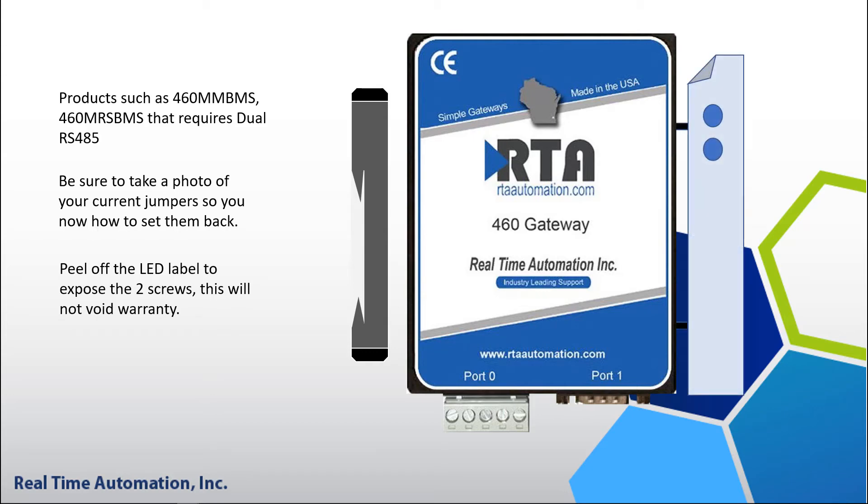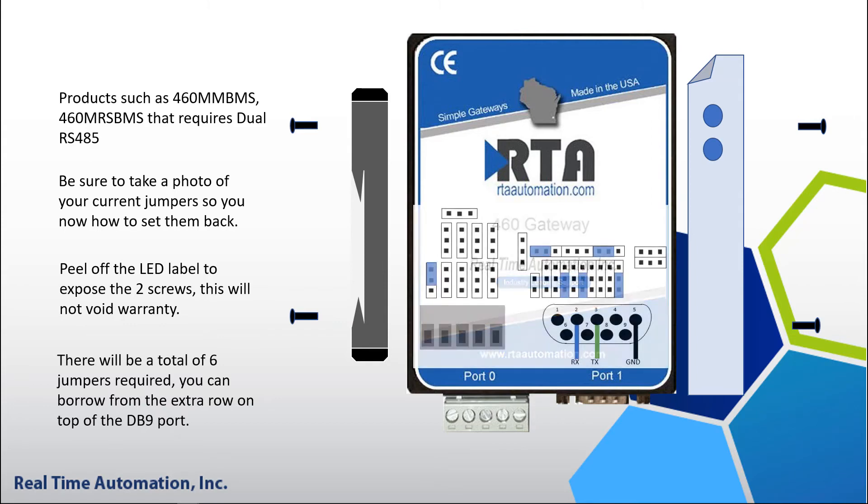two underneath the LED label, and two on the DIN rail. You will need to set up the jumpers to be RS-232 as shown here.